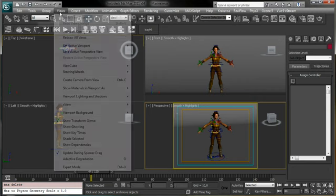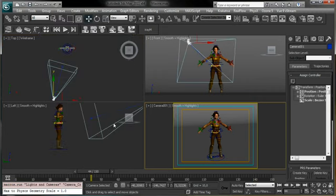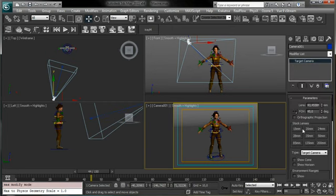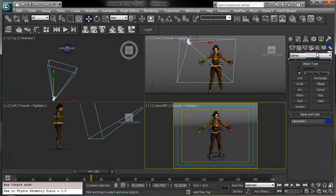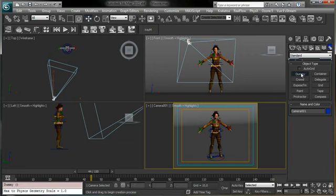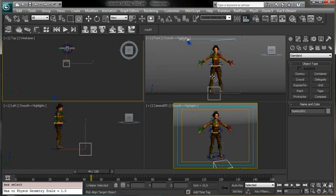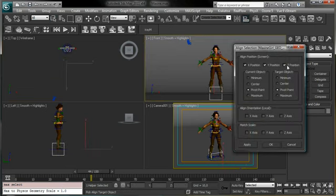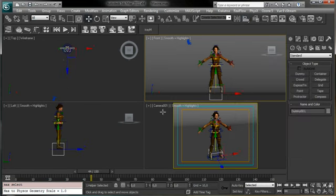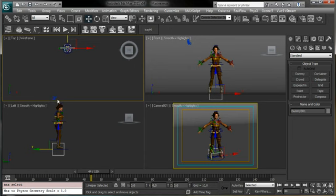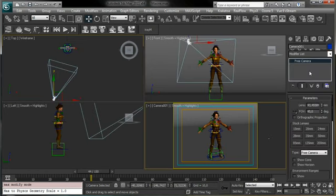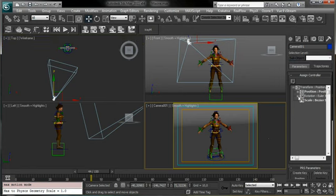Let's imagine this is our camera position, so let's create a camera and select a Free Camera. Then we create a Dummy object and align it to the center of the mesh. We select the camera and go into the Motion panel.